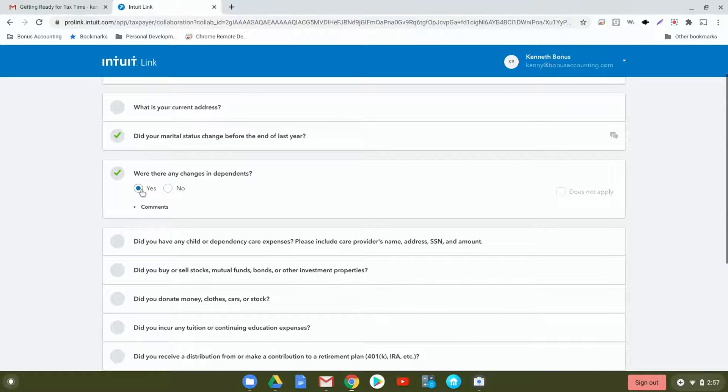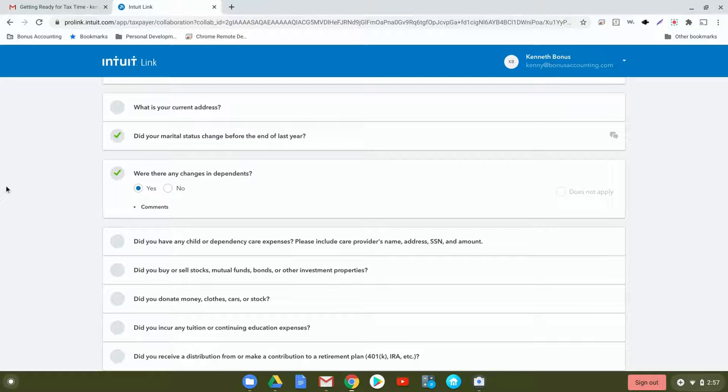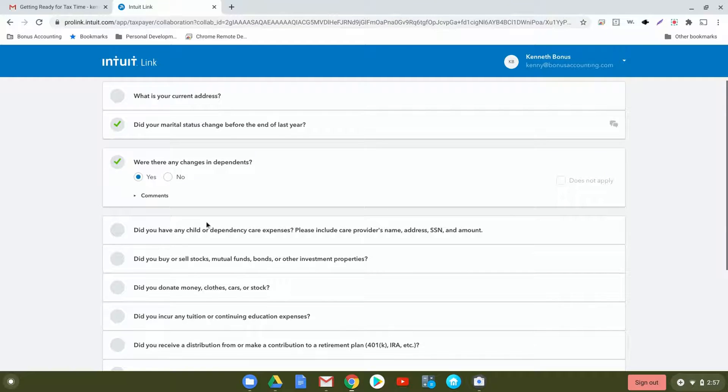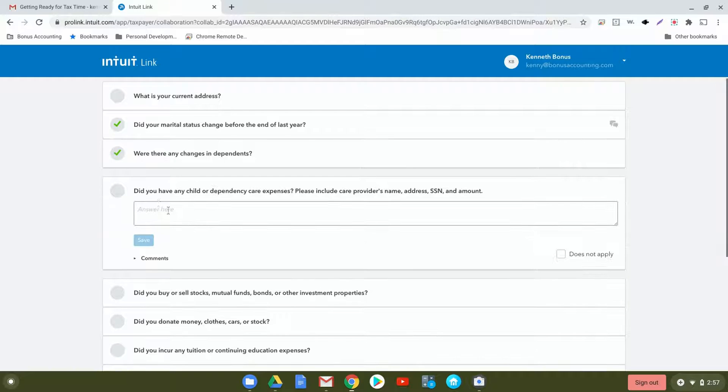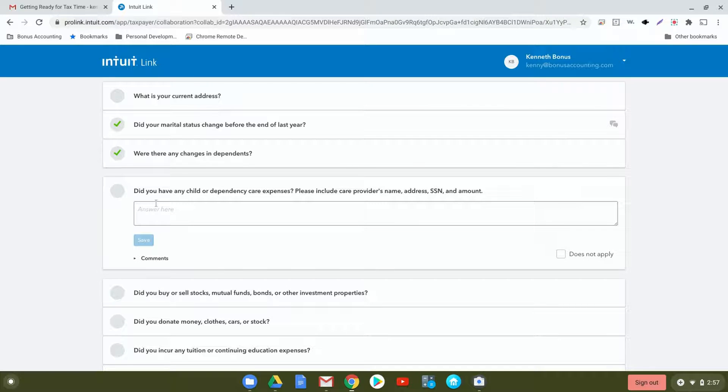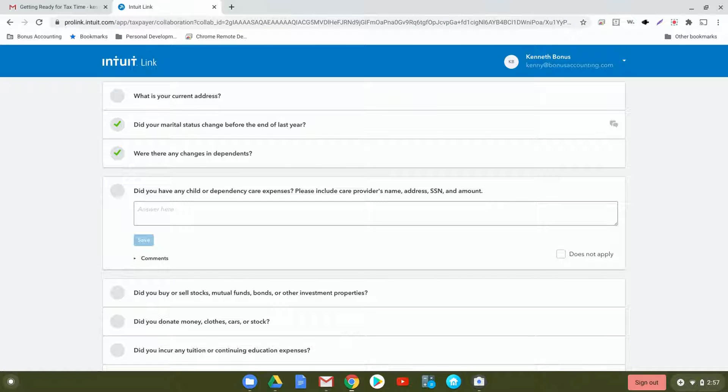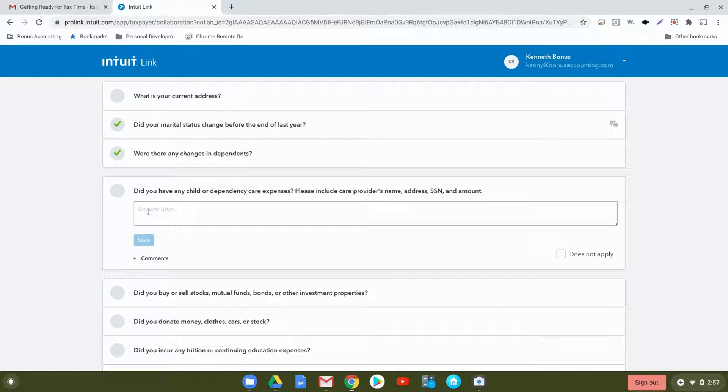Were there any changes in dependents? This would be if you had a child who was born or if any dependents are now claiming themselves. Click yes and then describe in the comments section any of the specific details. Did you have any child or dependency care expenses? This would be in the case where you have a child who is in daycare or somebody watching the child. You're able to use these expenses as a deduction on your taxes.